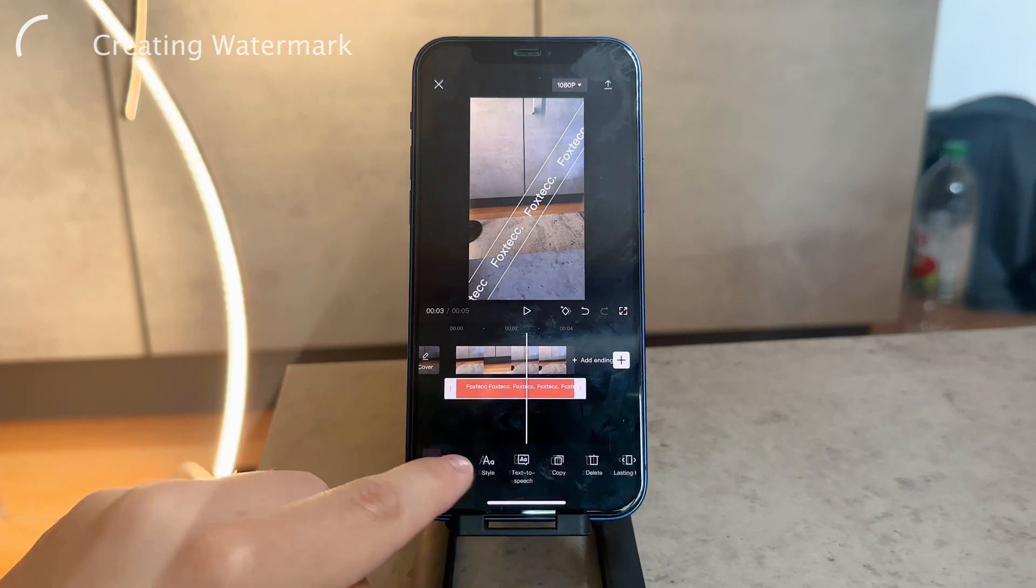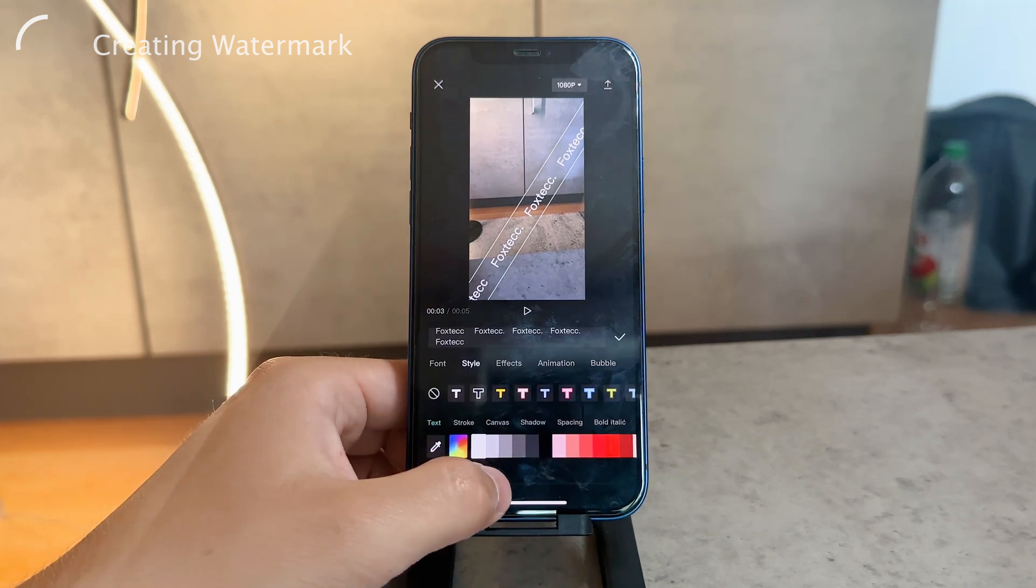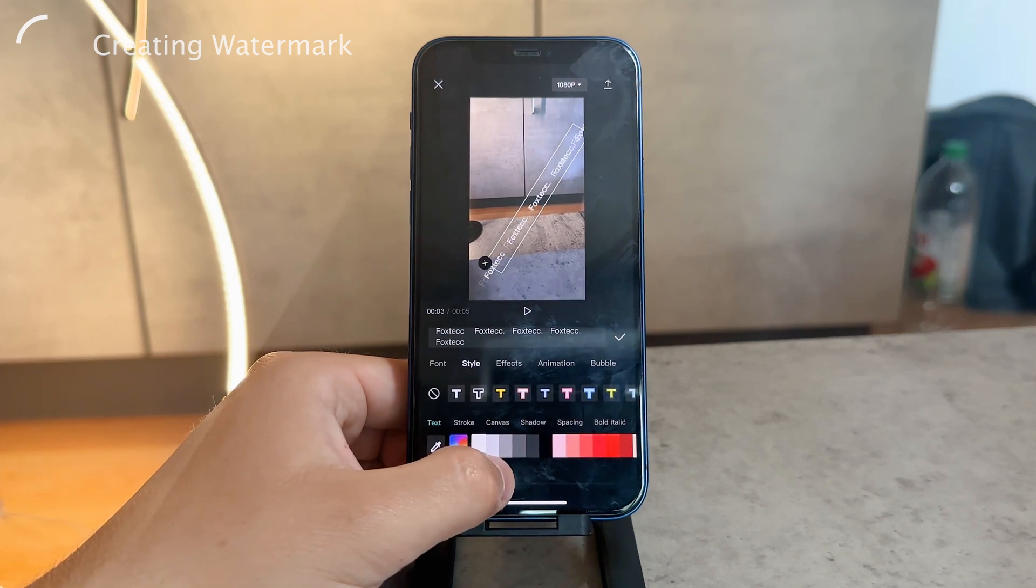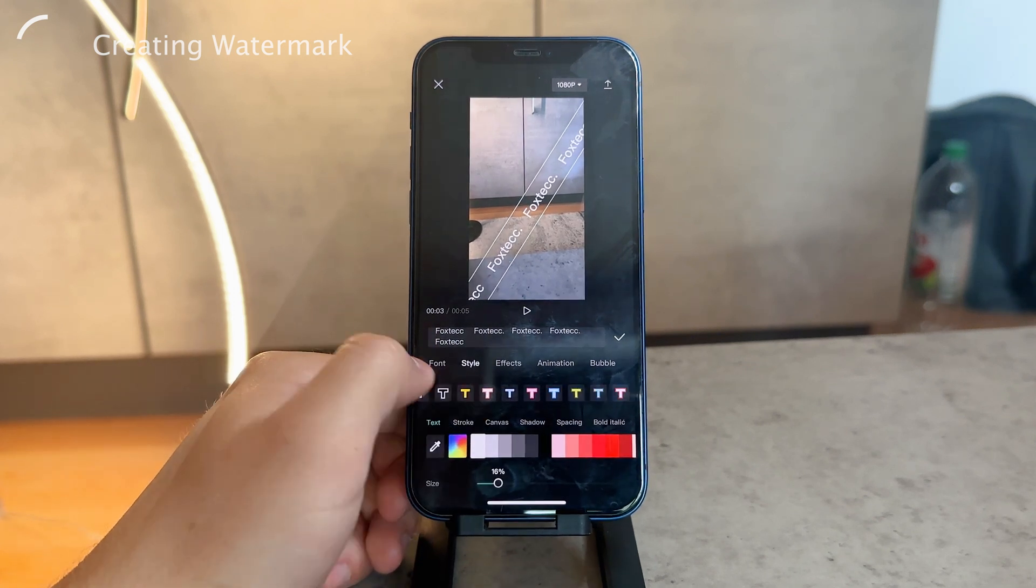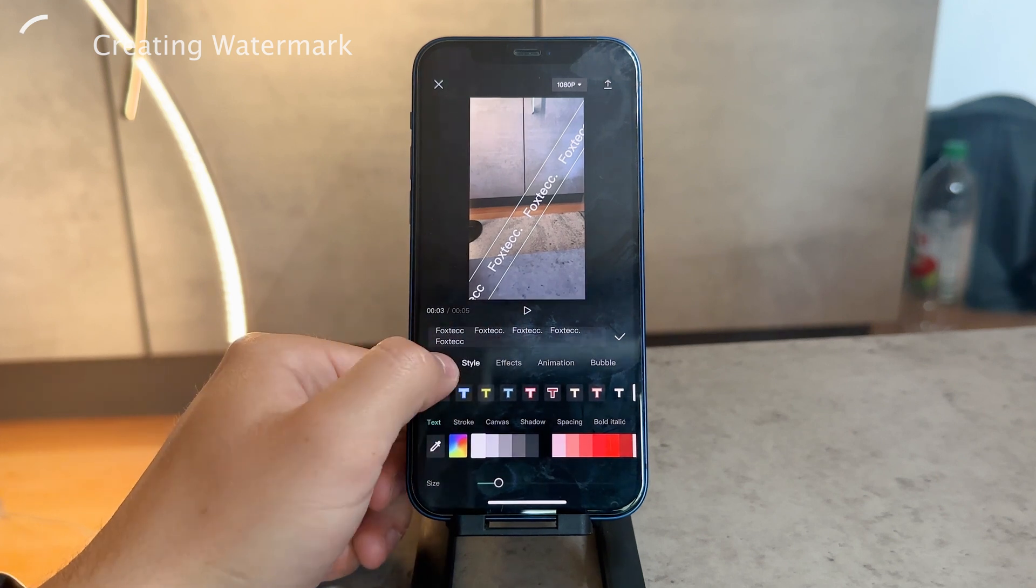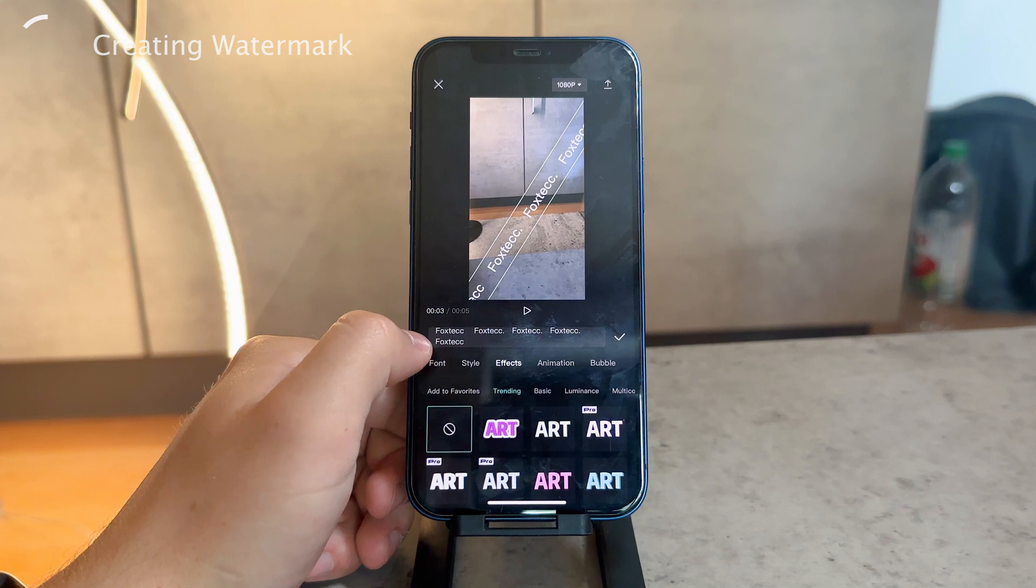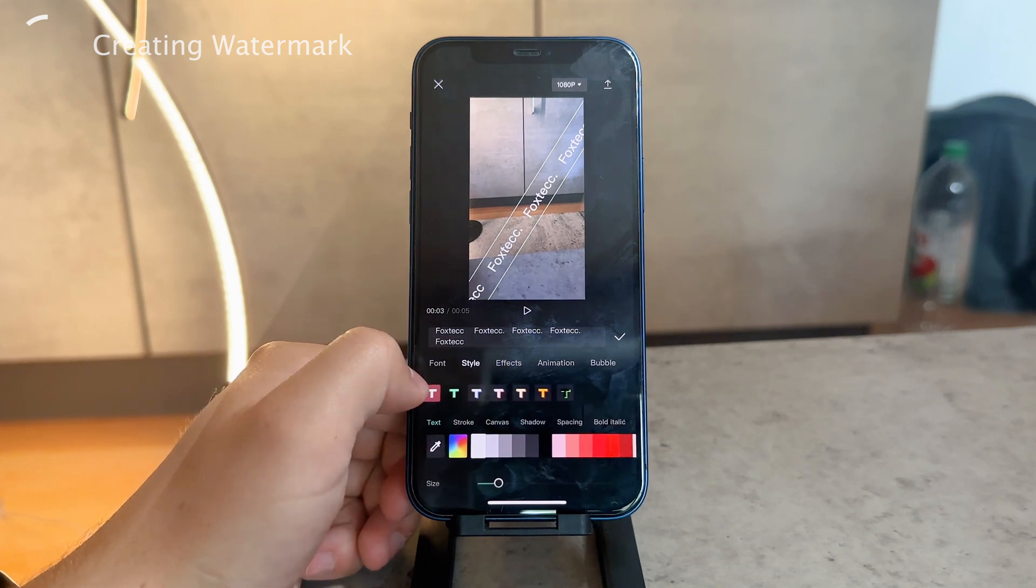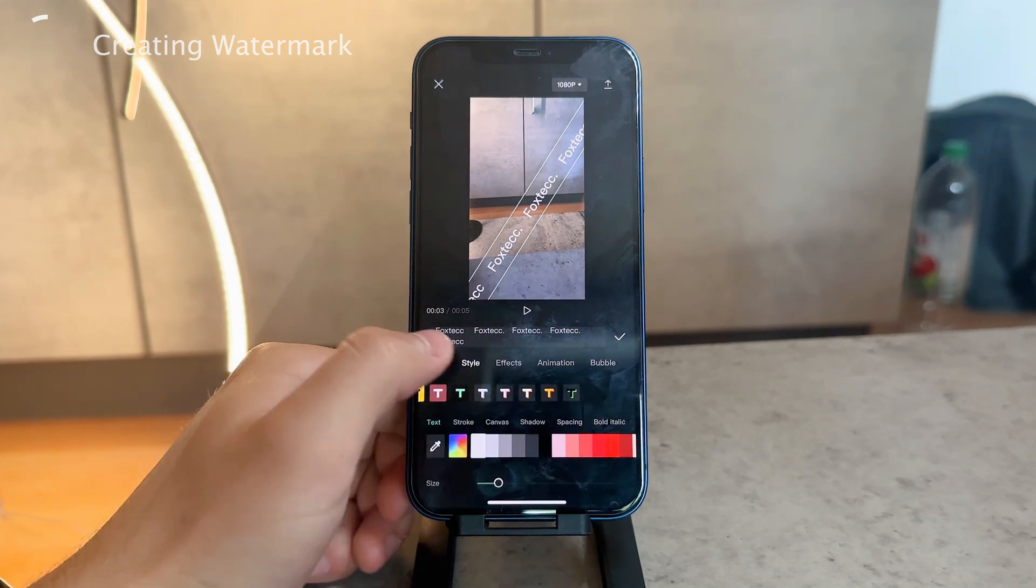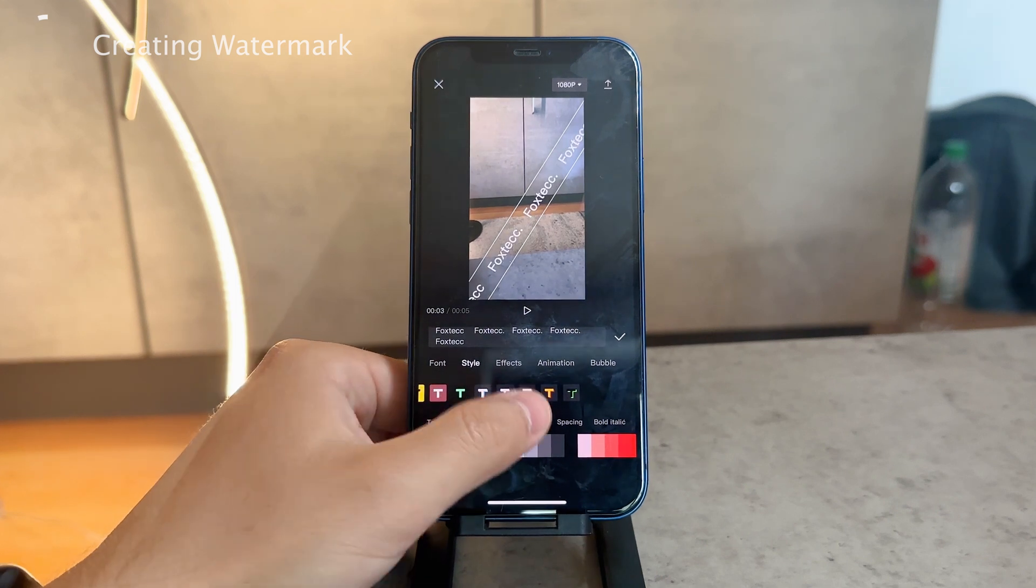I'll click on it again and adjust different things. I can make it smaller or larger. You can choose different fonts, effects, different styles, text stroke, canvas shadow - whatever it is.